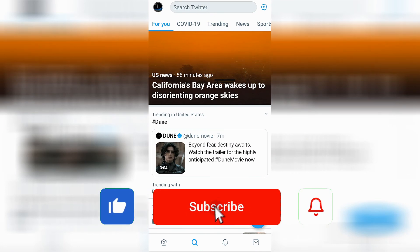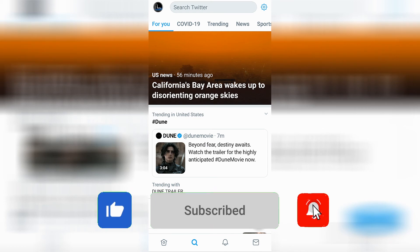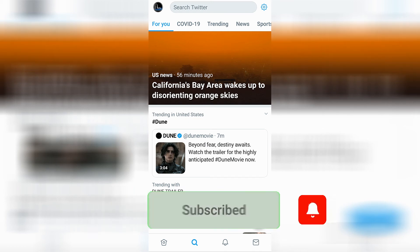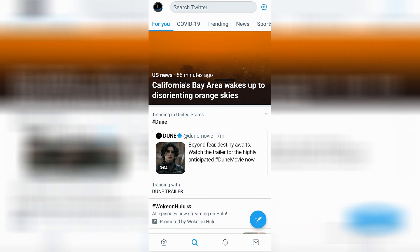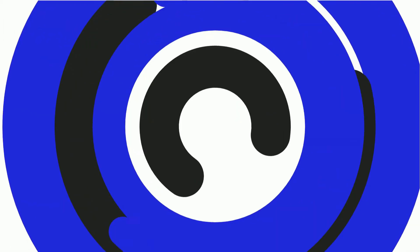So you can go ahead and continue browsing on Twitter. I hope this video helped you out on how to turn on DMs on Twitter. If it did, annihilate that like button for me and consider subscribing, because we talk about this sort of thing often. Thanks for watching, take care.